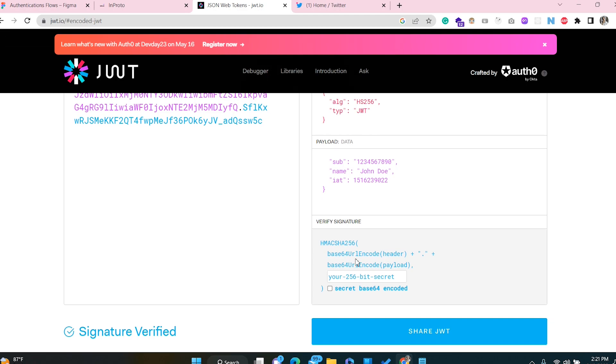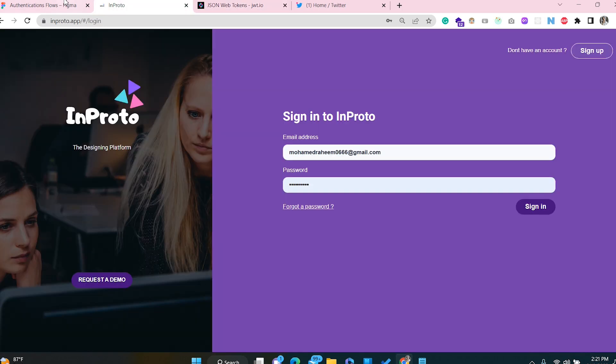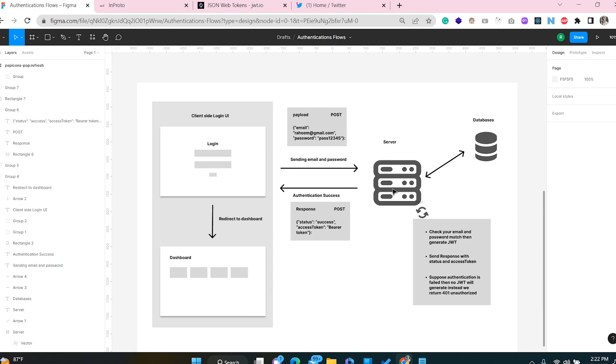In the payload we also add the iat — issued at time — and we can add an expiration time, exp, which helps expire the token when it's done. The verify signature uses base64 encoding with a 256-bit secret code. Normally, when the user is successfully authenticated, the server generates a JWT token using a secret key that no one else can know — we keep that secret code only on the server side. Each and every request we validate whether the JWT token is valid using our secret code.